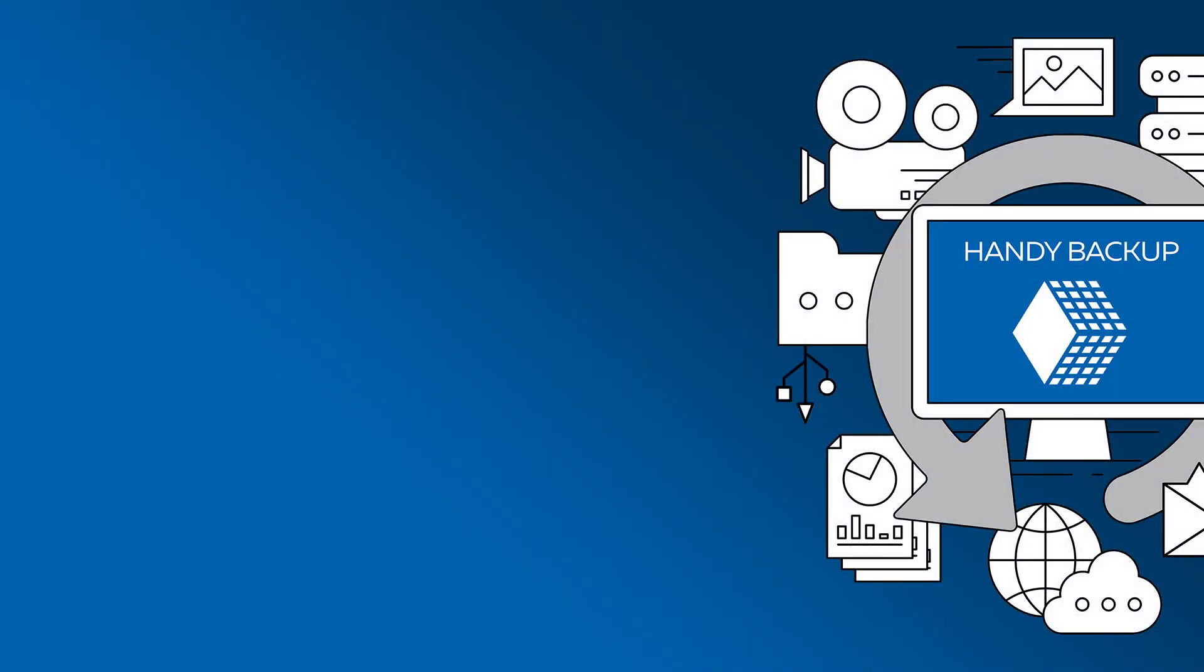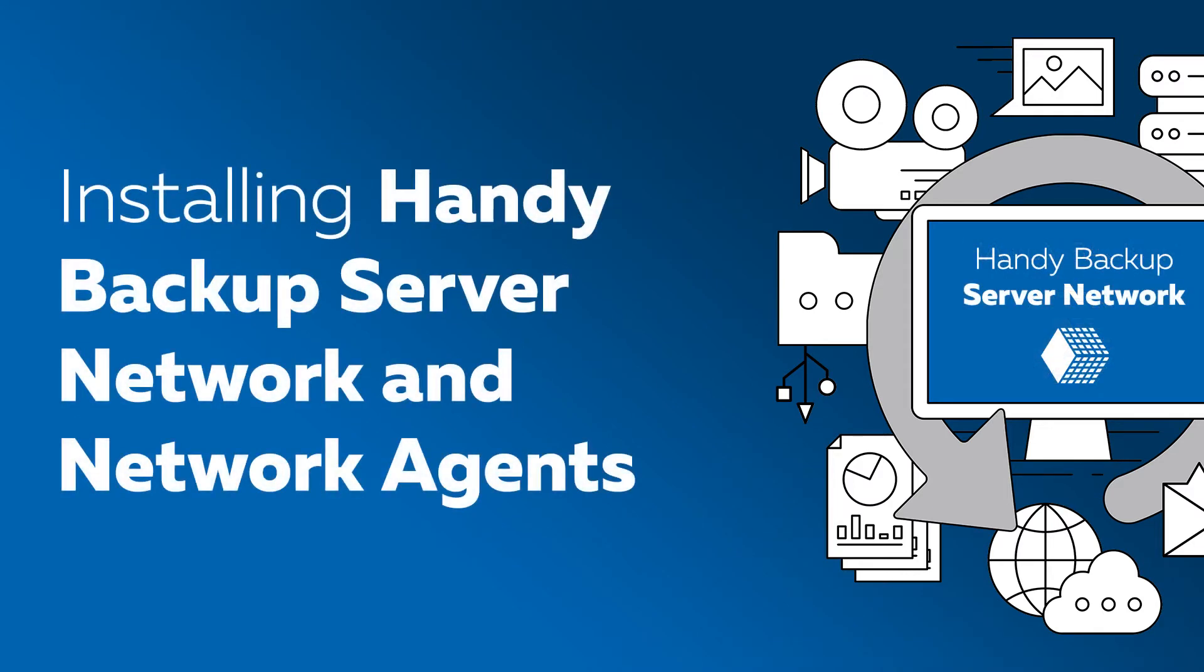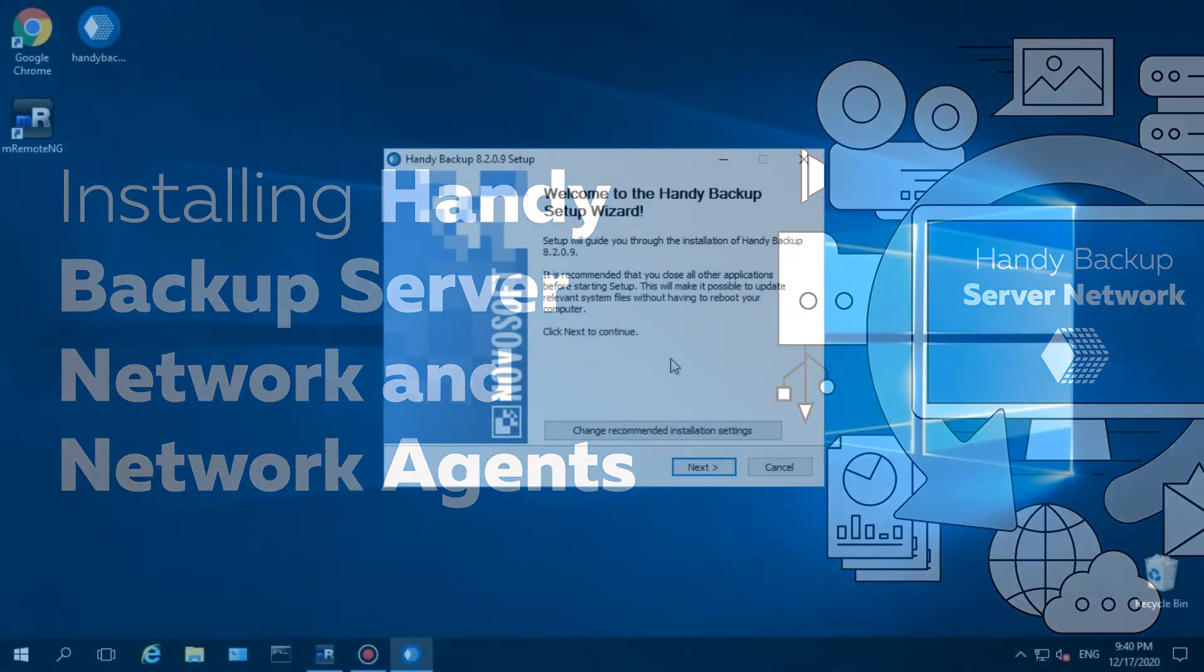Greetings, dear viewers! In this video, we will show you how to install the management panel of Handy Backup Server Network and a server agent or workstation agent for a remote machine in a local network.